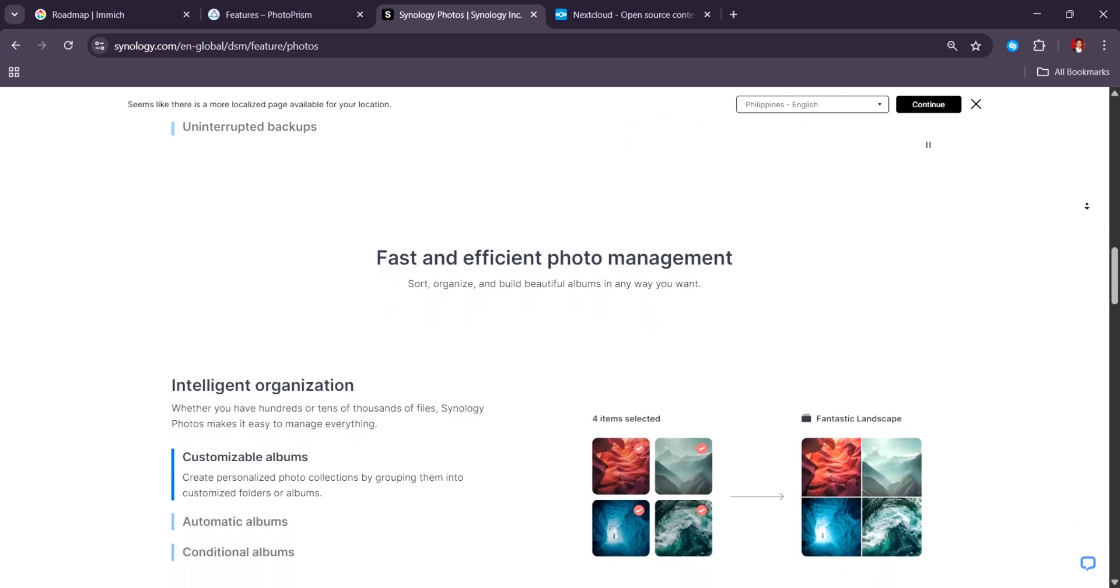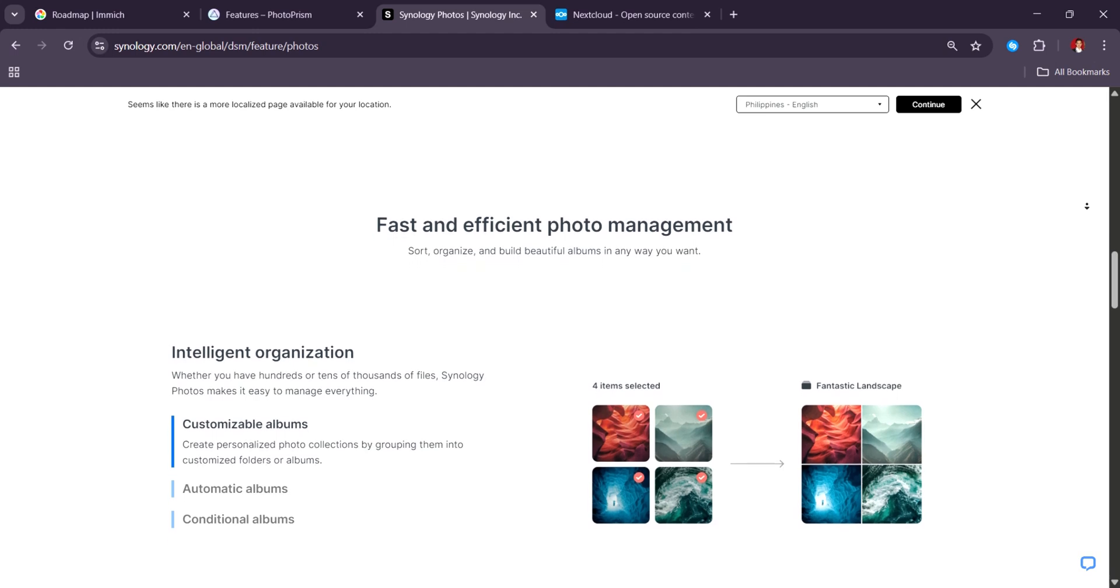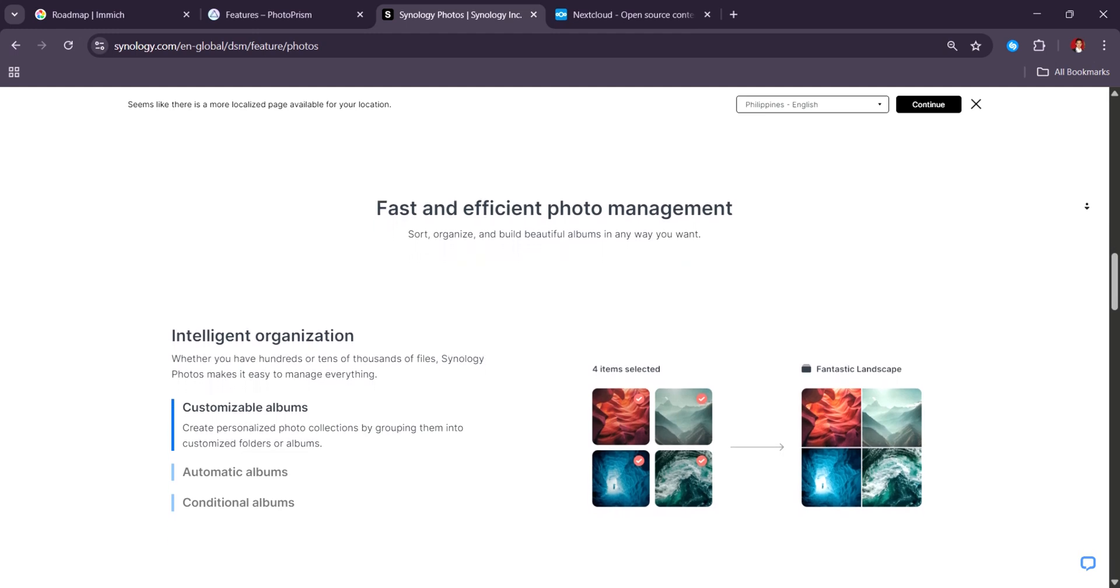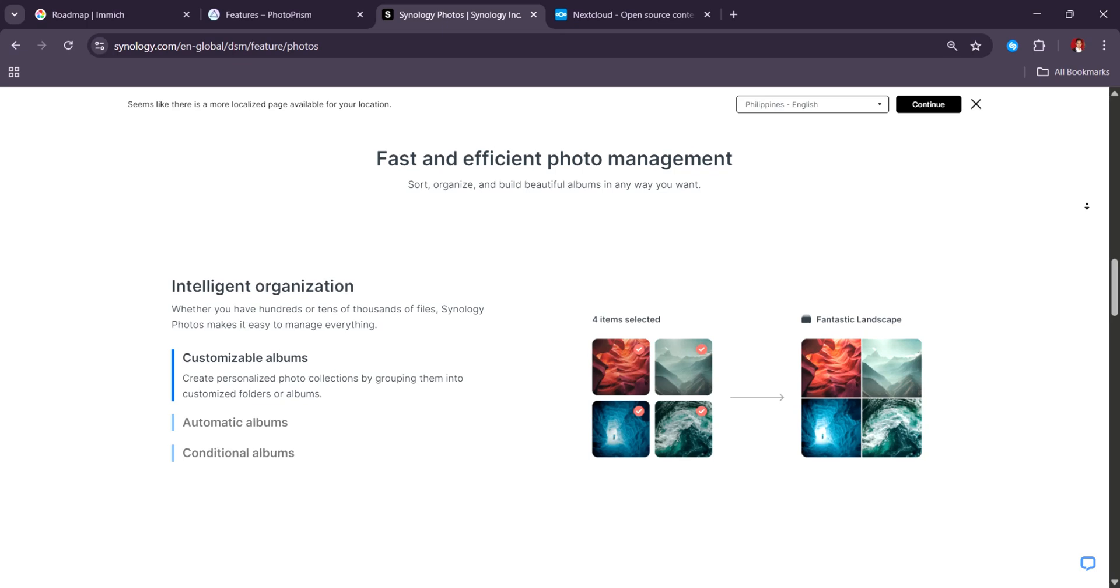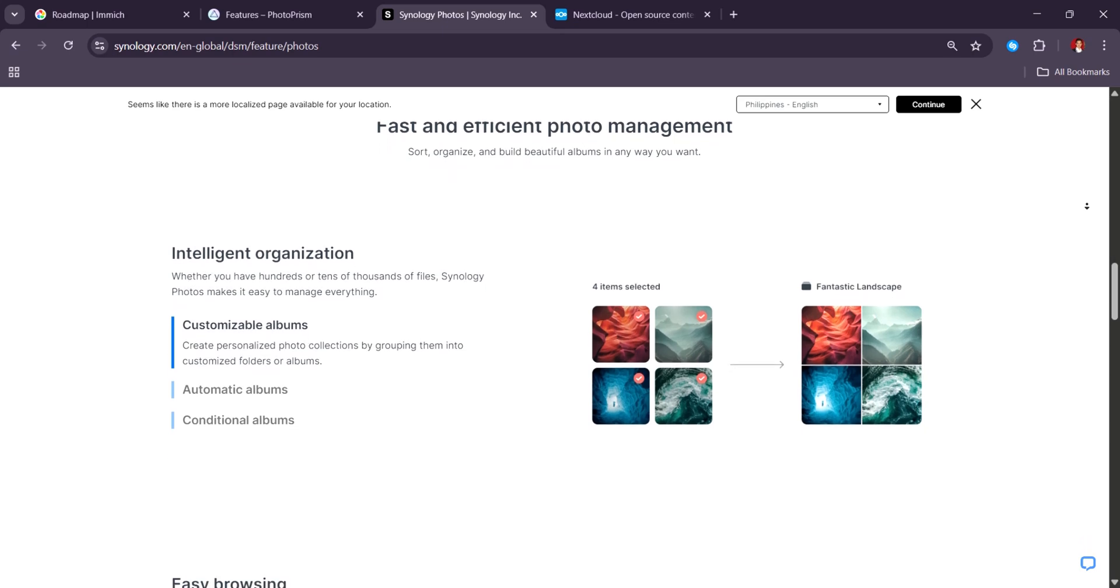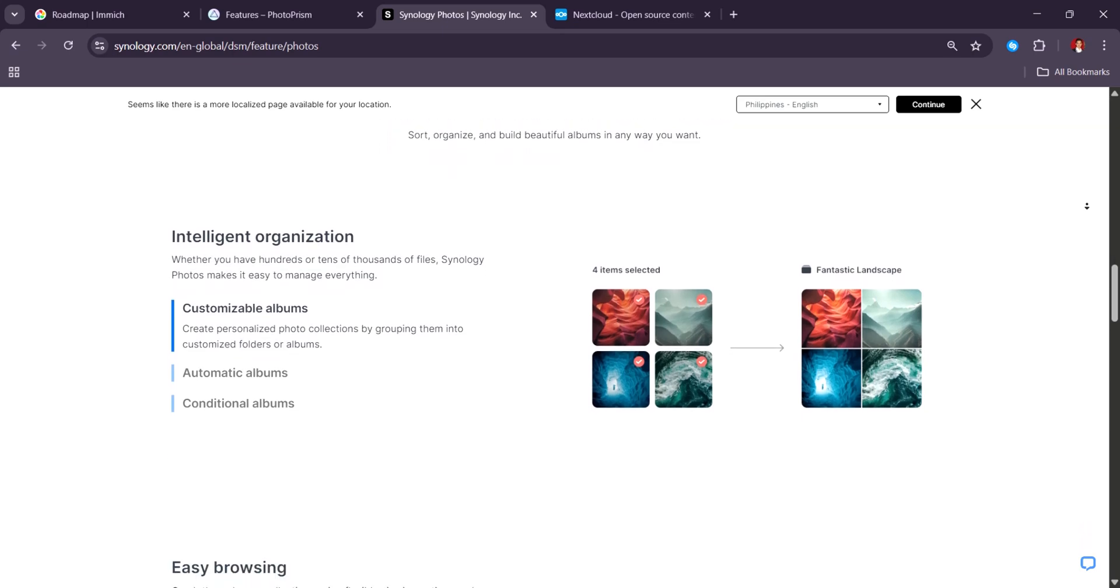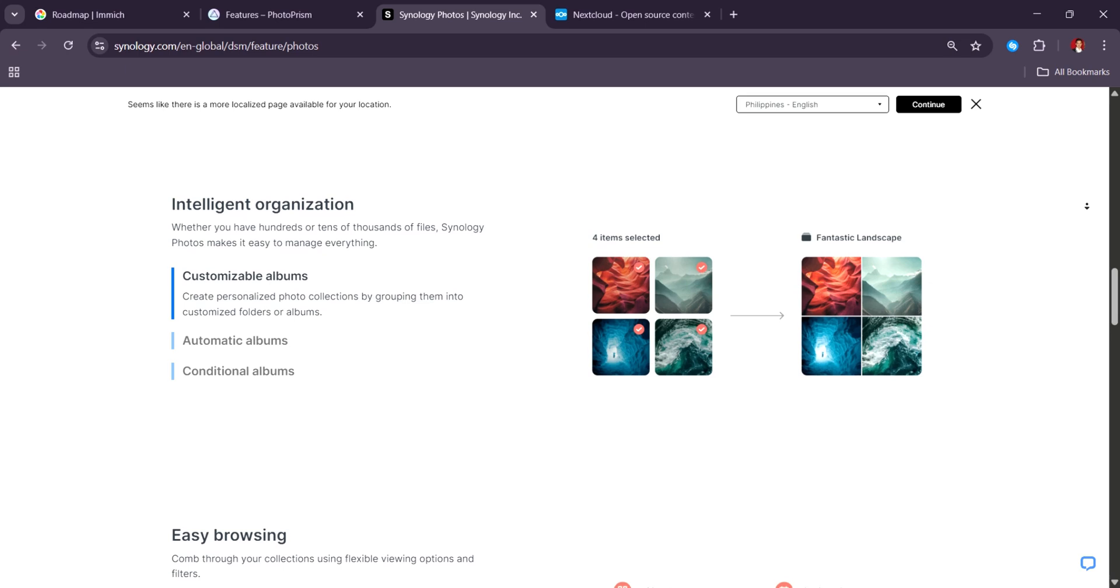Ideal for shared home NAS setups. However, Synology Photos is somewhat locked into Synology hardware. That's not a problem if you already have a NAS, but it limits accessibility compared to open-source tools.